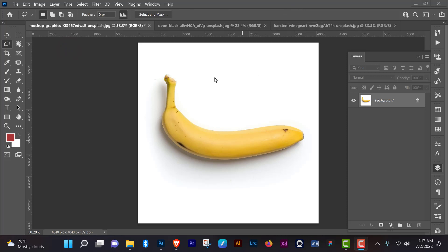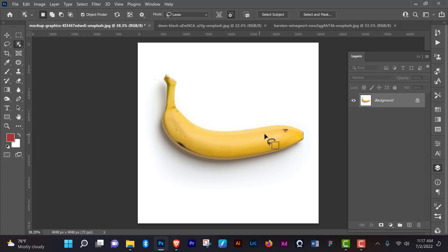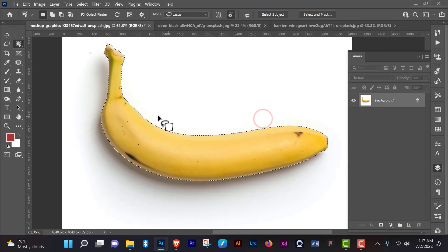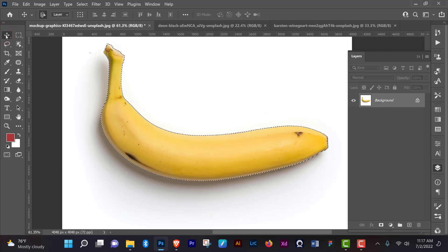The first thing you want to do is make a selection of your object. This is not a selection tutorial so I'm not going to explain much about it, but just make a selection of this banana that we're going to be working on using any selection method that suits you. I'm going to be using the object selection tool — as I hover around my banana you're going to see it will automatically show me what is going to be selected. So I have a selection of my banana — Photoshop did a pretty nice job.